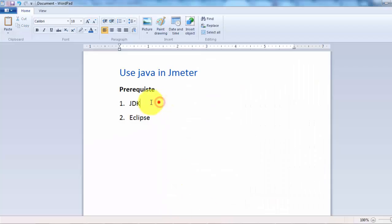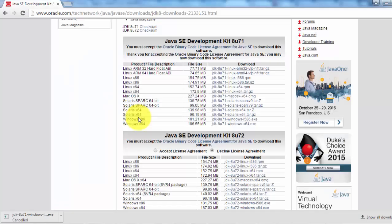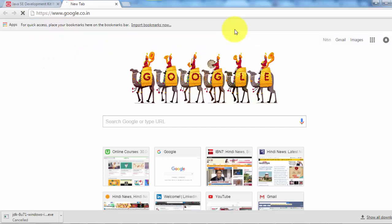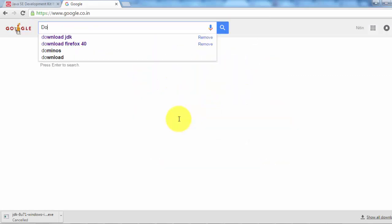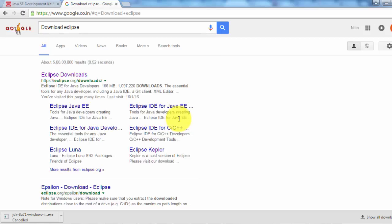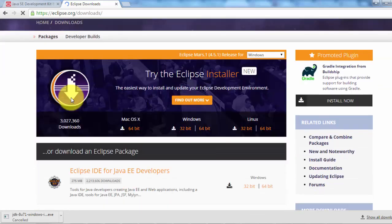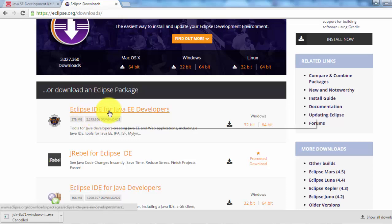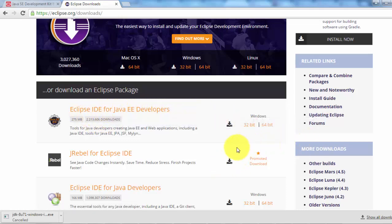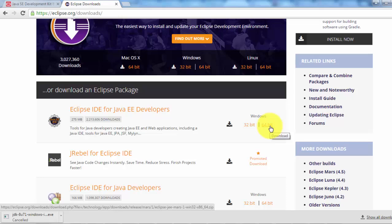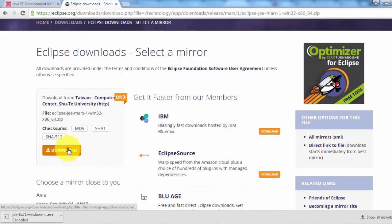Now we assume that JDK is set up, so we are moving to Eclipse. Again, go to Google and search 'download Eclipse'. Click on the first option and you are going to get Eclipse IDE for Java EE Developer. If you have a 32-bit system then download 32-bit, else if you have a 64-bit system then download 64-bit. Click on the installer and download.